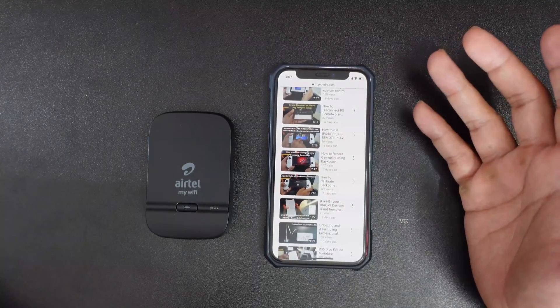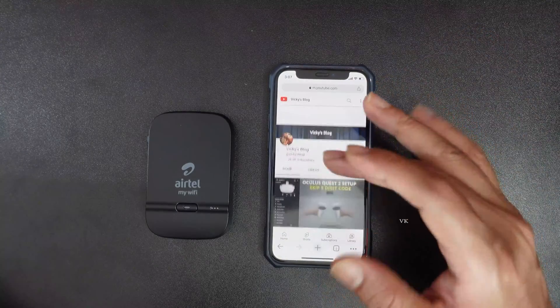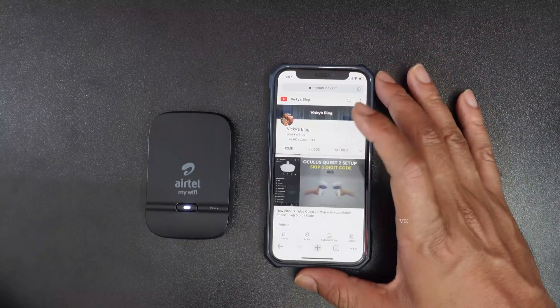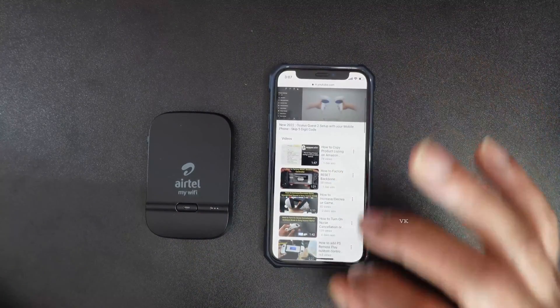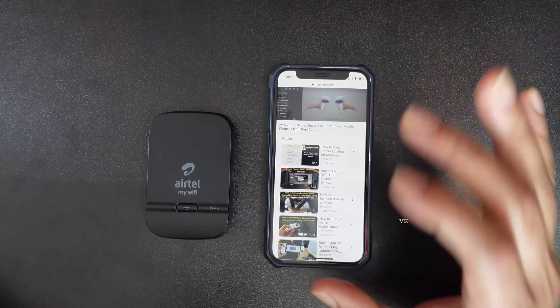So this is the way you can identify the password on your ATL My Wi-Fi. That's it friends, hope this video is very much helpful. Thank you so much. Bye, take care.